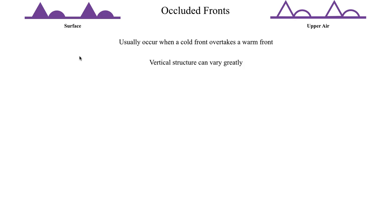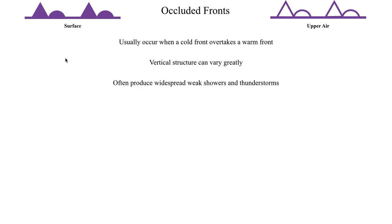And this will be something that you talk about in greater detail in your senior year where you'll get, I believe it's in the mesoscale meteorology class, where you're talking more about the vertical structure of some of these fronts. And that will also include the vertical structure of occluded fronts, which, again, could come in a wide variety of shapes and sizes. And occluded fronts are also where you tend to get a lot of widespread shower and thunderstorm activity. Usually, it's primarily showers, just regular rain.